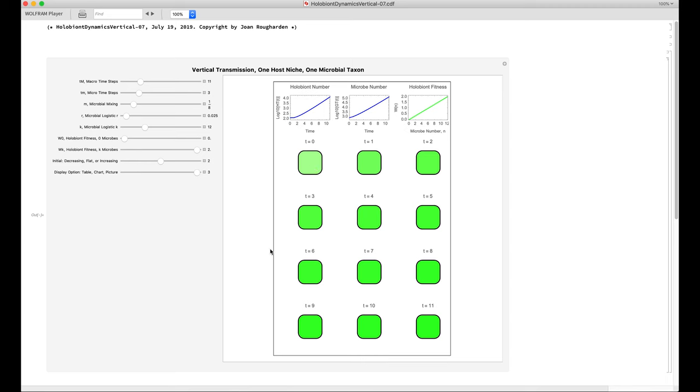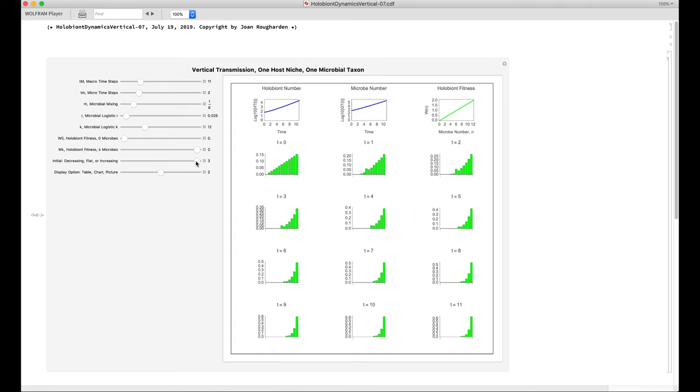So that's how the program basically works. With this program, you can explore the impact on holobiont evolution of all of the different parameters.